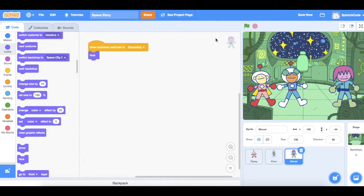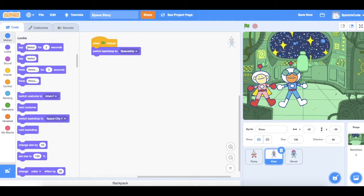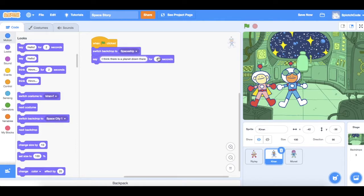If I click on the green flag now, you'll see when we start we're in the spaceship and Monet isn't there. Now let's get Kieran to say something. So we go and find the Say block and he's going to say 'I think there is a planet down there'.